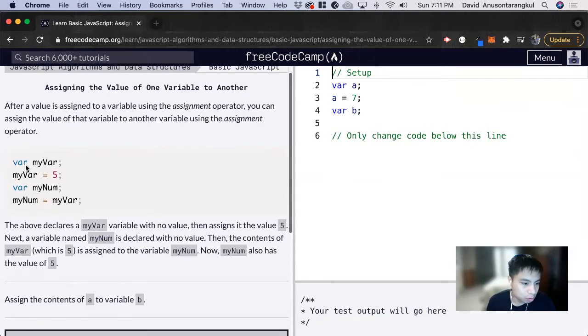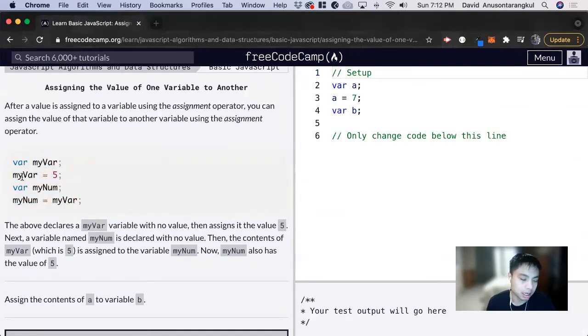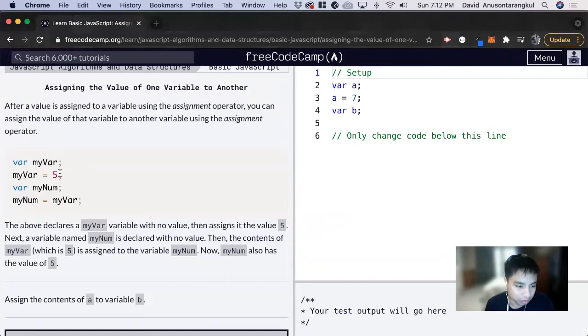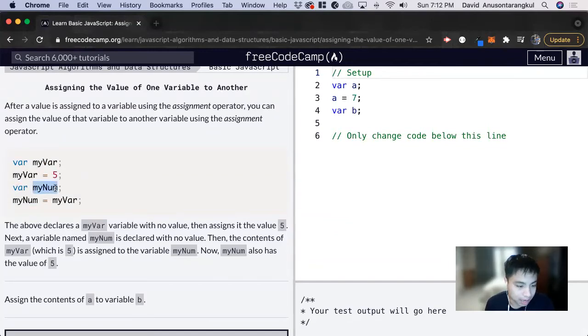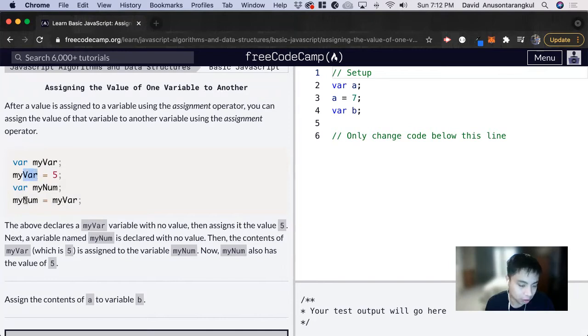So let's look at this line of code here. We're declaring a variable myvar, and then we're assigning that variable myvar equals 5. Now we're declaring another variable named mynum, and now we're assigning this variable the value of this variable, which is 5. So mynum will also equal 5 by transitive property.